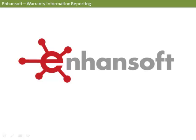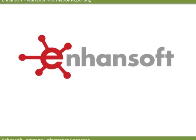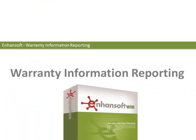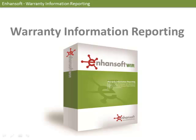Welcome to EnhanSoft's Warranty Information Reporting demo. Warranty Information Reporting, which we like to call by its acronym WEAR, integrates with System Center Configuration Manager 2012 and 2007.